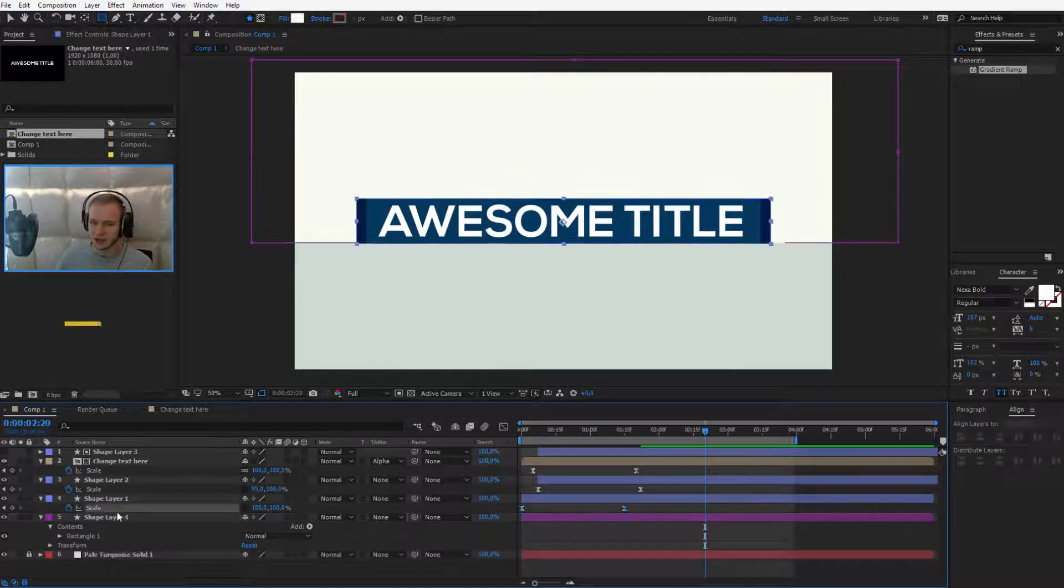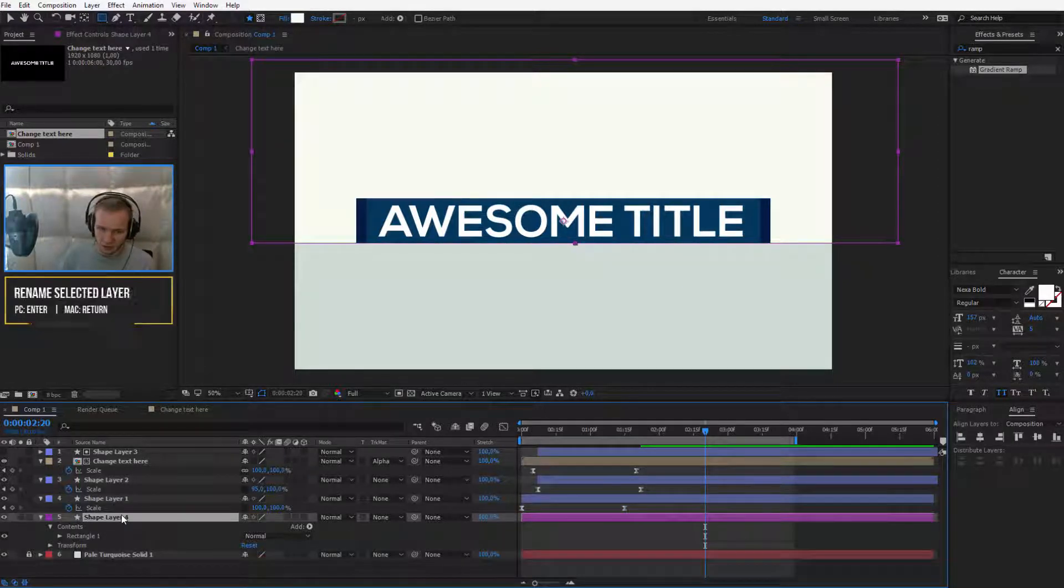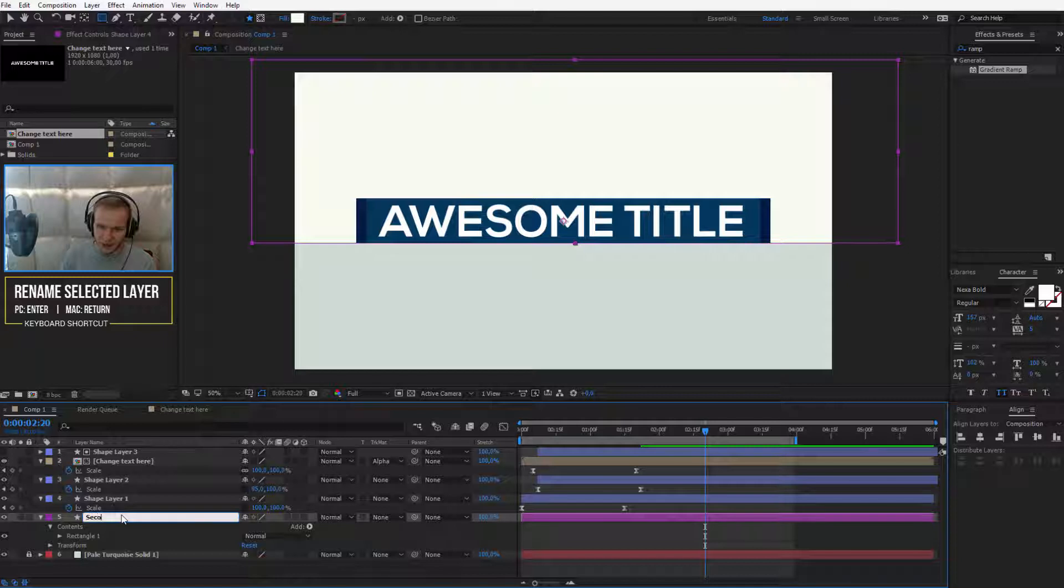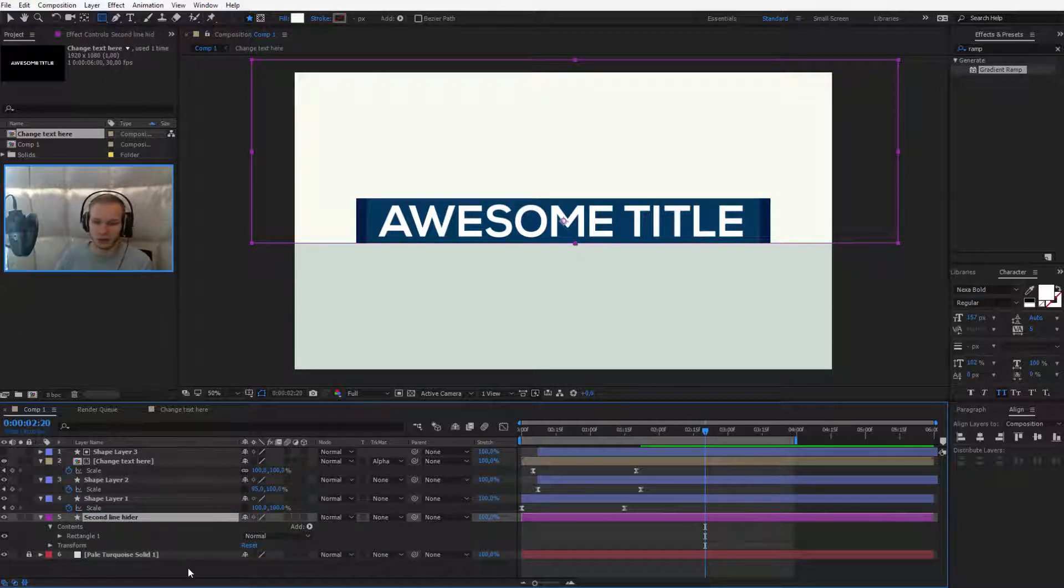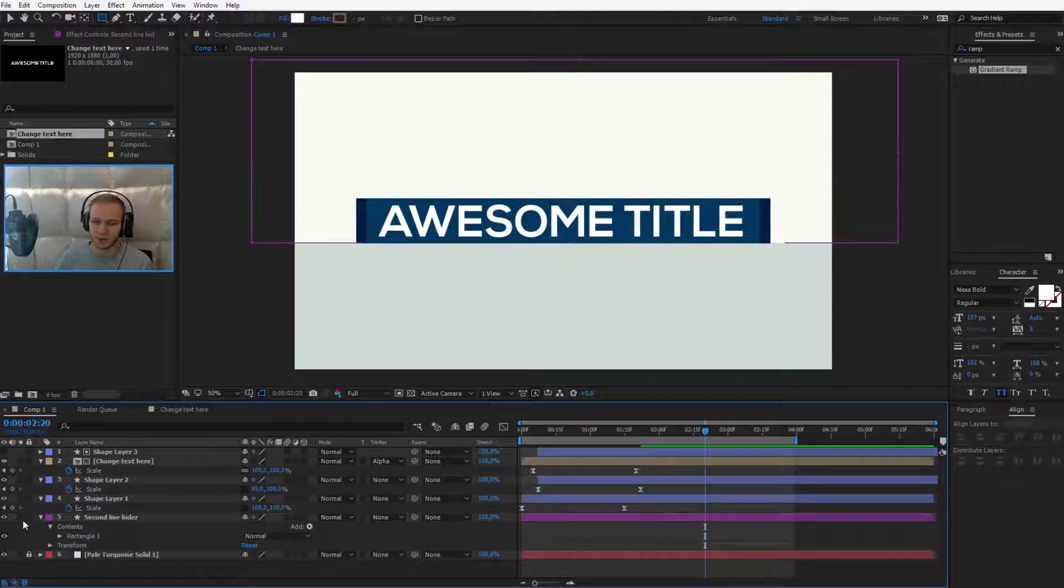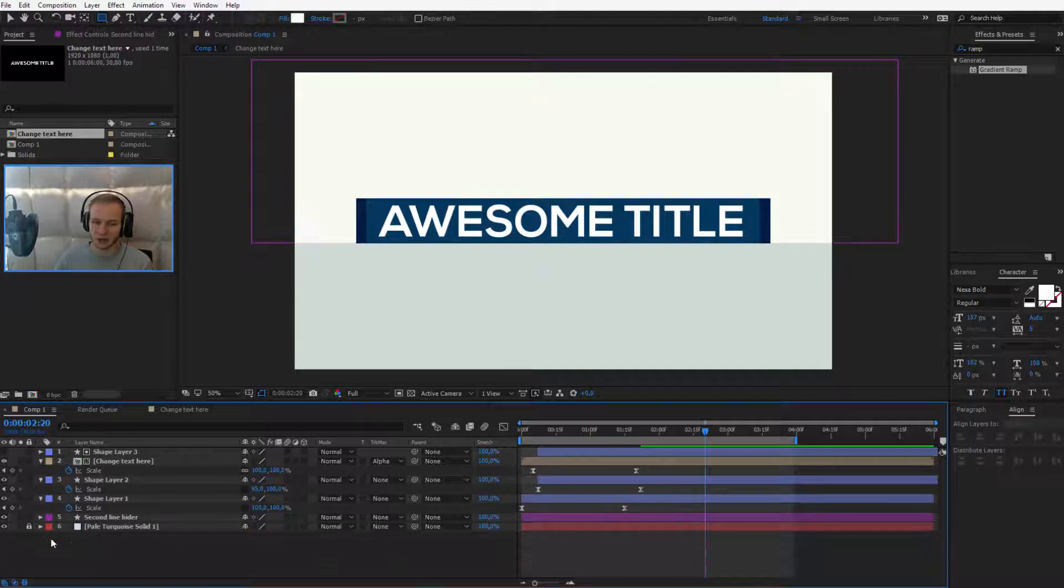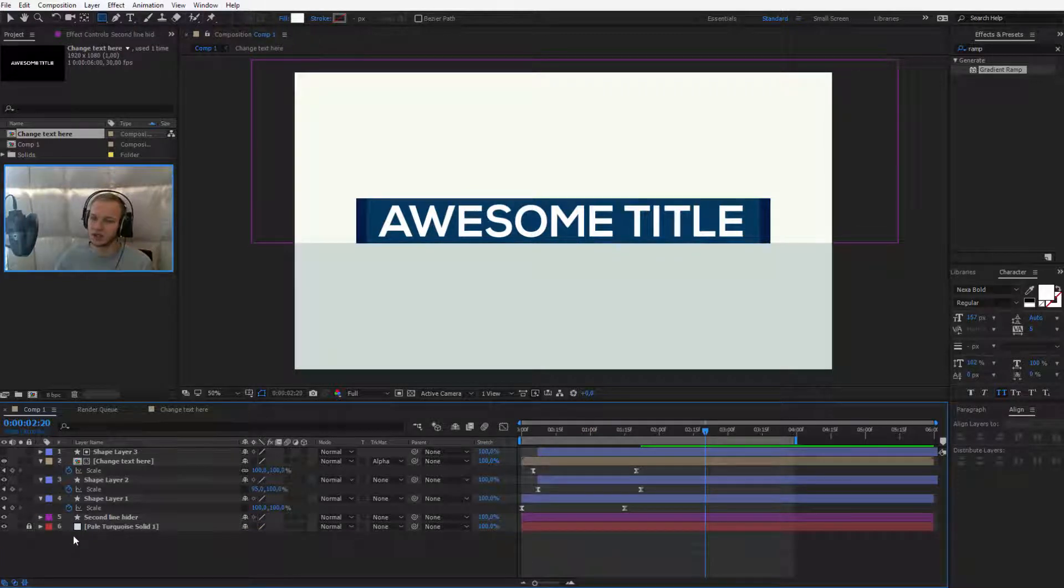And okay, this is my second line or tagline hider, revealer, whatever you wanna call this. Okay, I'll close it because we don't need this anymore.